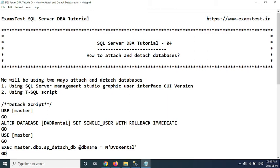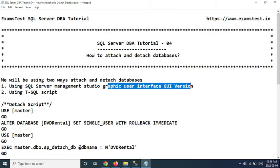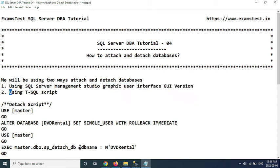We will be using two ways to attach and detach databases. One is using SQL Server Management Studio Graphic User Interface, the GUI version, and another is using T-SQL script.